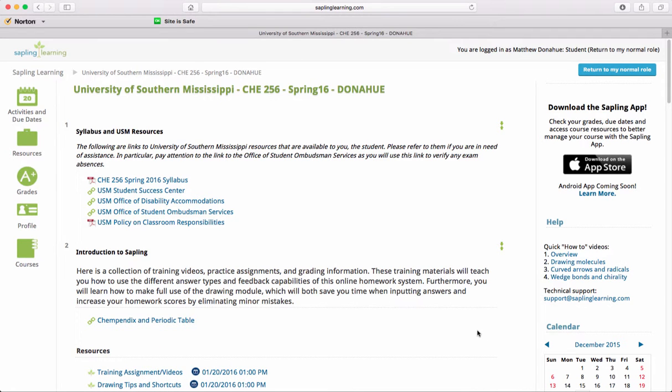This has been a tutorial screencast on how to use Sapling for the Spring 2016 semester in Organic Chemistry 2.